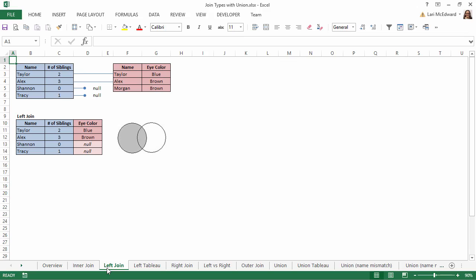A left join brings in all the information for the rows from the table on the left, siblings, and any information from the table on the right, eye color, for rows with the same name as siblings table. Therefore, we get all the information from the left siblings table,